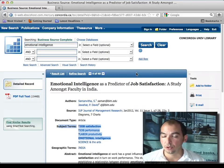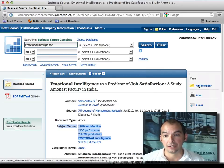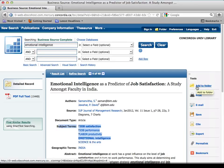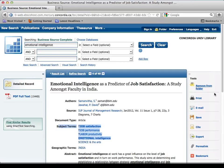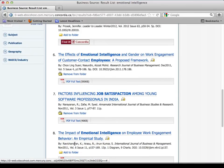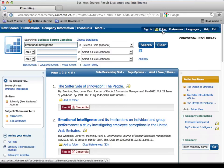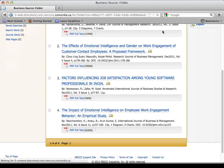I mentioned RefWorks earlier. Here's how you use it: if you like an article, add it to your folder — your basket, your shopping cart, whatever you want to call it. Go back to the result list and add a few to your folder using 'Add to Folder.' At the very top of the page you'll find your folder or basket, and there you get the subset of articles you've selected.